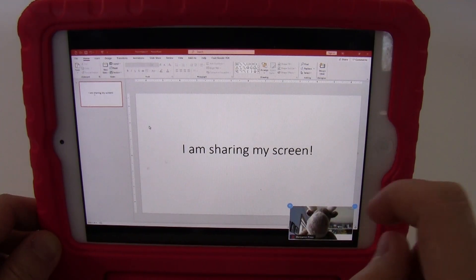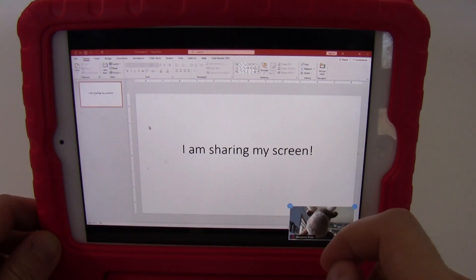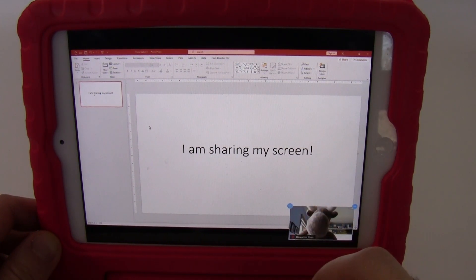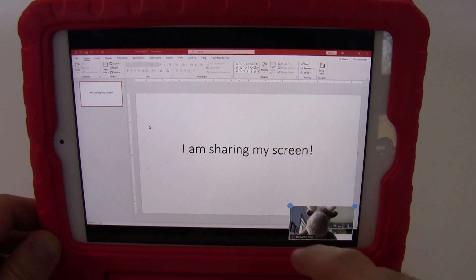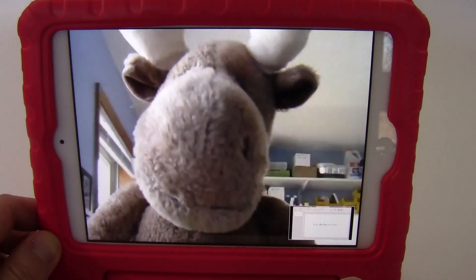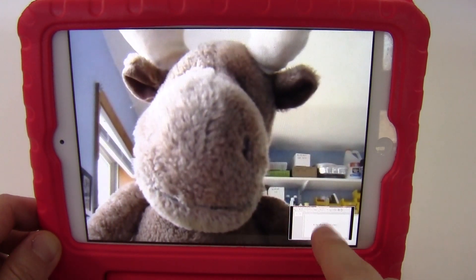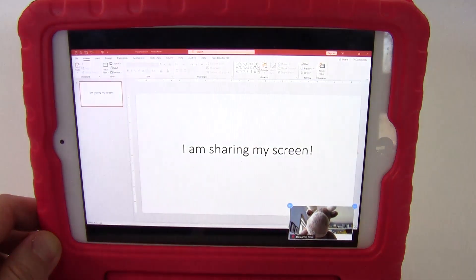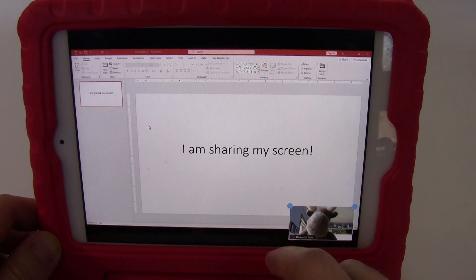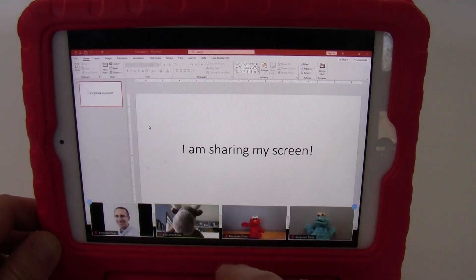When Mr. Moose starts sharing his screen, the PowerPoint content takes over the main part of the screen. I get a thumbnail of Mr. Moose in the lower right. I can tap on him to swap those, then tap on the PowerPoint again to switch them back. If I want to see everyone, I can expand this by hitting the little plus sign.